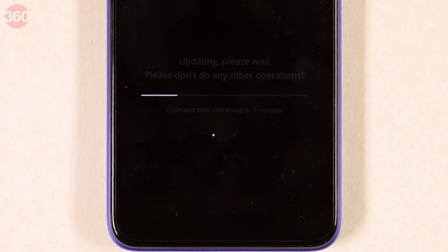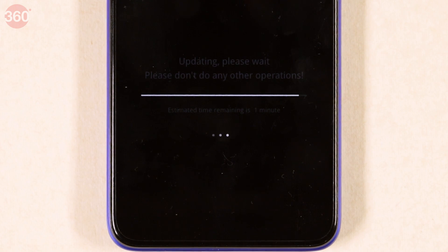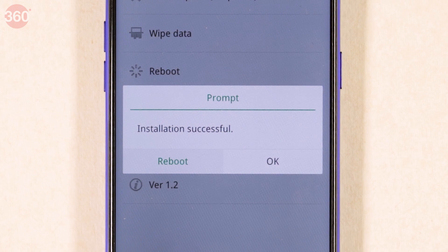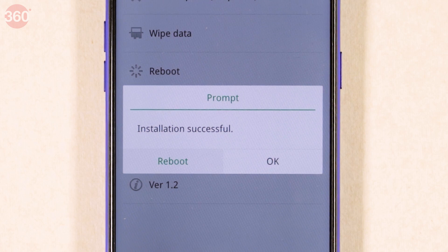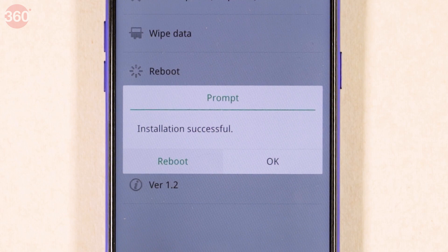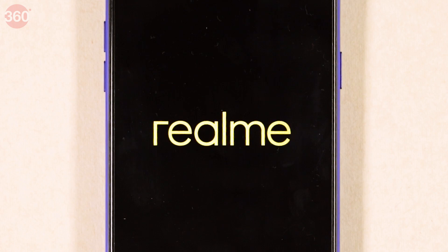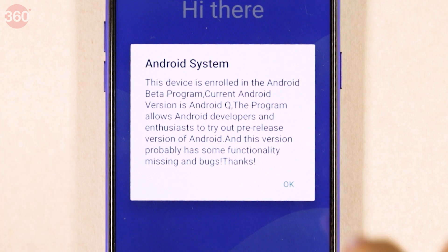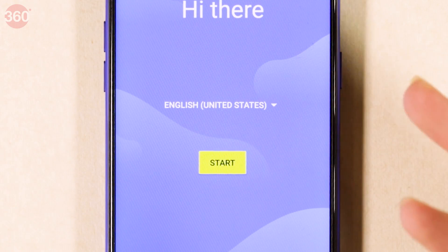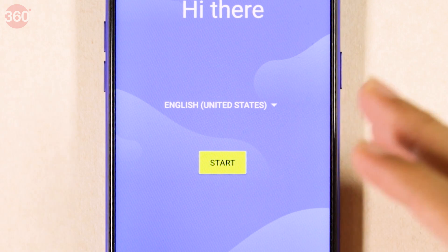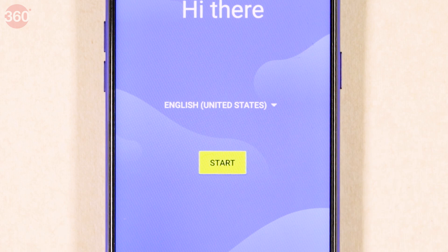The brightness is really low on the screen during the update process, but it'll be done in a couple of minutes. And there you have it — the installation of Android Q Beta has been successful. Now just tap Reboot to boot into Android Q Beta on the Realme 3 Pro. Android Q Beta 3 has been installed on this phone. Tap OK and you can proceed with setting up the phone. Rest assured, this process went through smoothly.